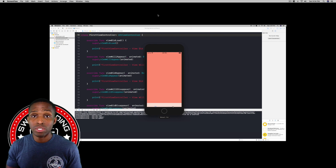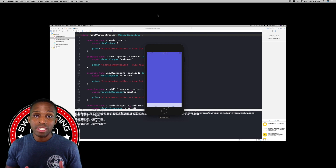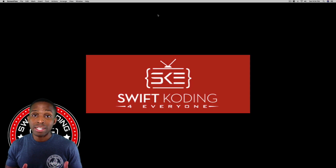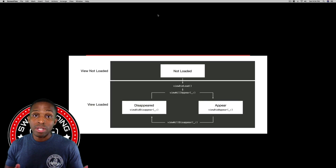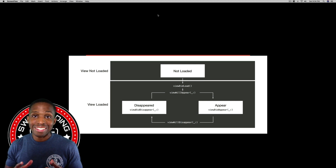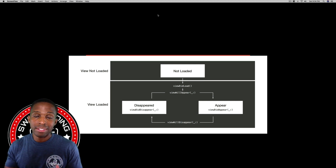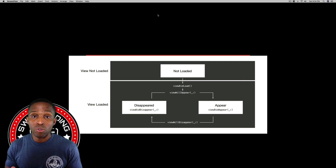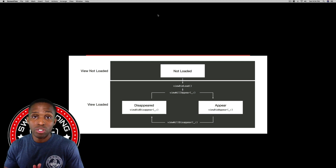The view controller class has several different states which can be divided into two parts: the view loaded or view not loaded, and the view appeared or not appeared. Throughout those stages, Apple calls its SDK methods starting with the viewDidLoad method, where you can perform certain tasks.